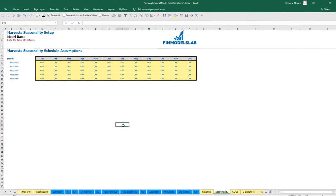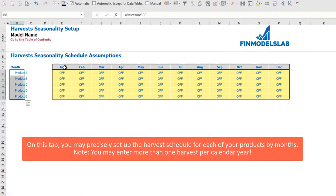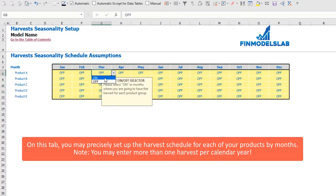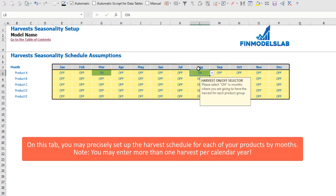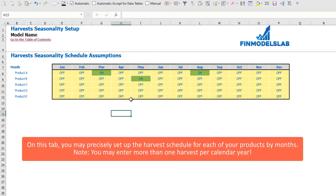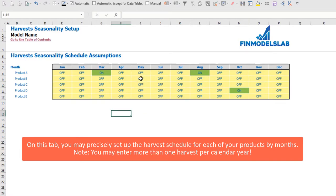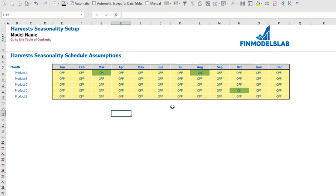The next step is to set up the count of harvests on the seasonality tab. You have five products and monthly allocations from January to December. You can select 'on' for specific months — for example, March for the first harvest and August for the second. You can set just one harvest per product, such as May for product B. To disable a harvest month, simply select 'off'.